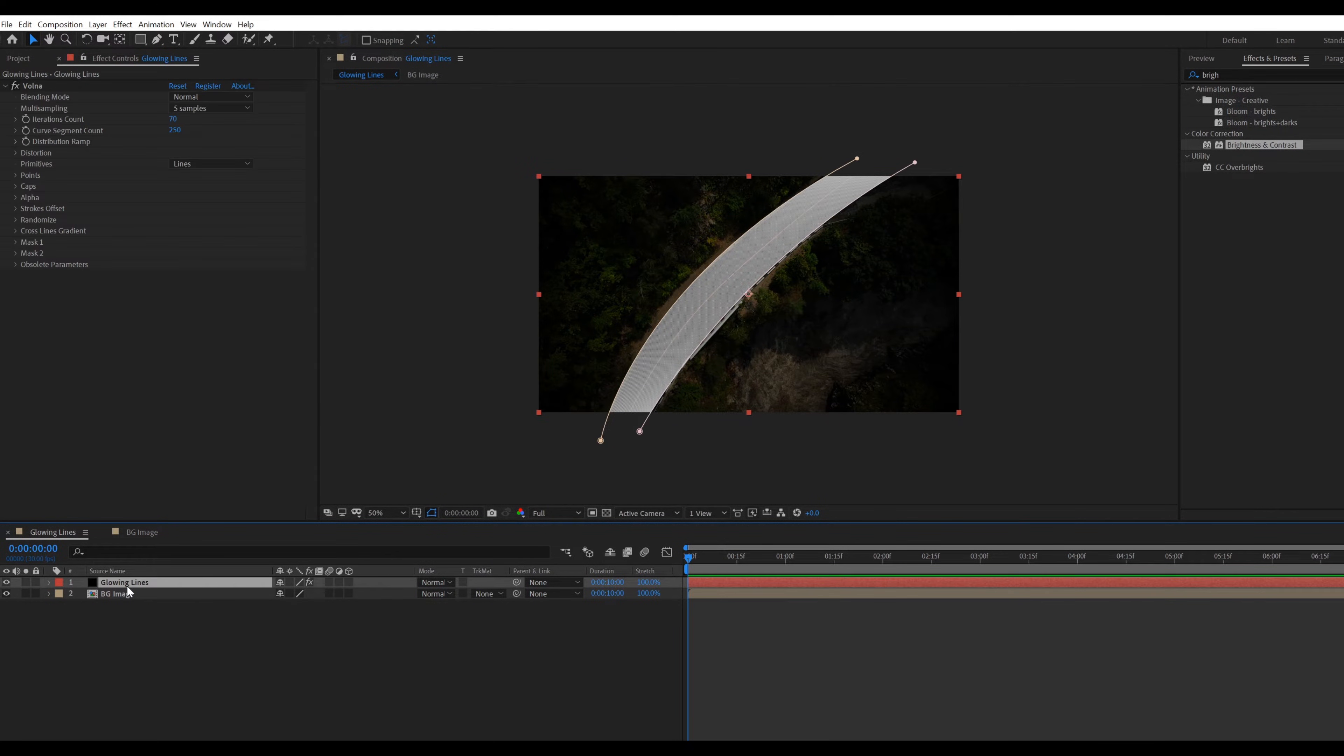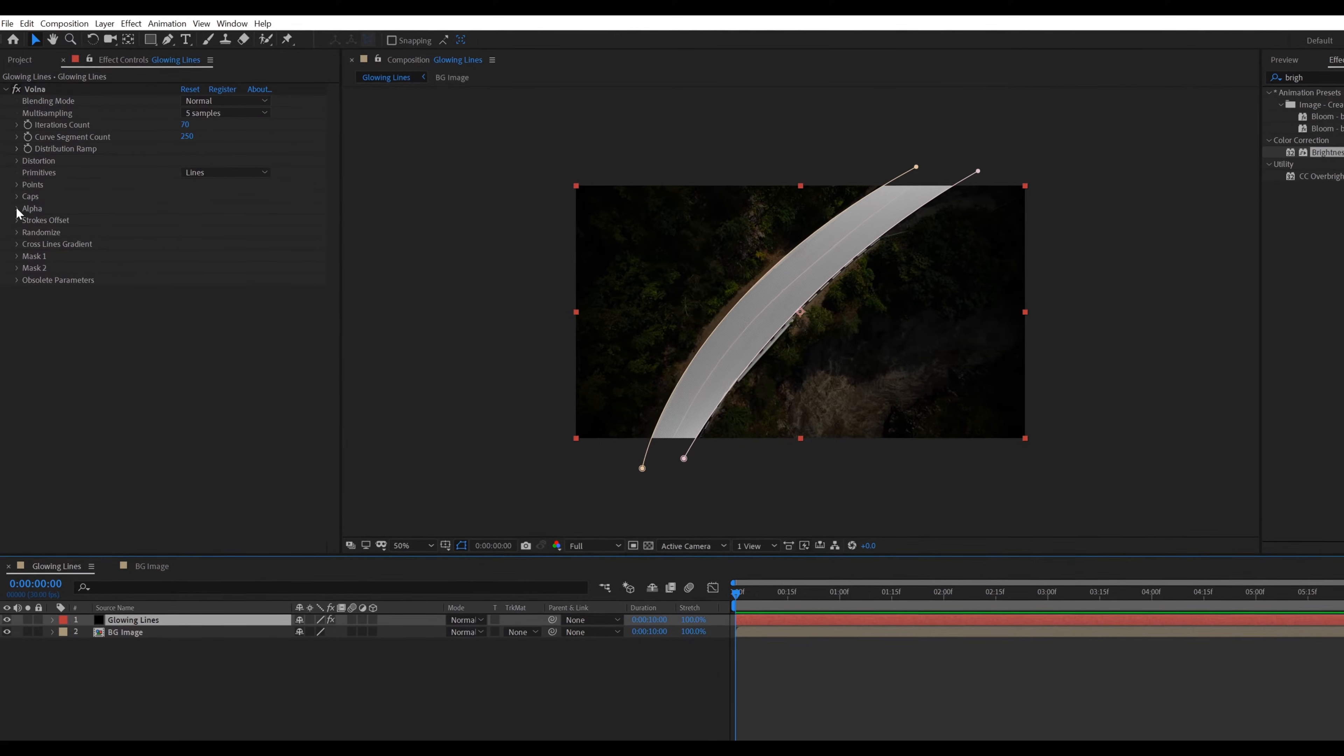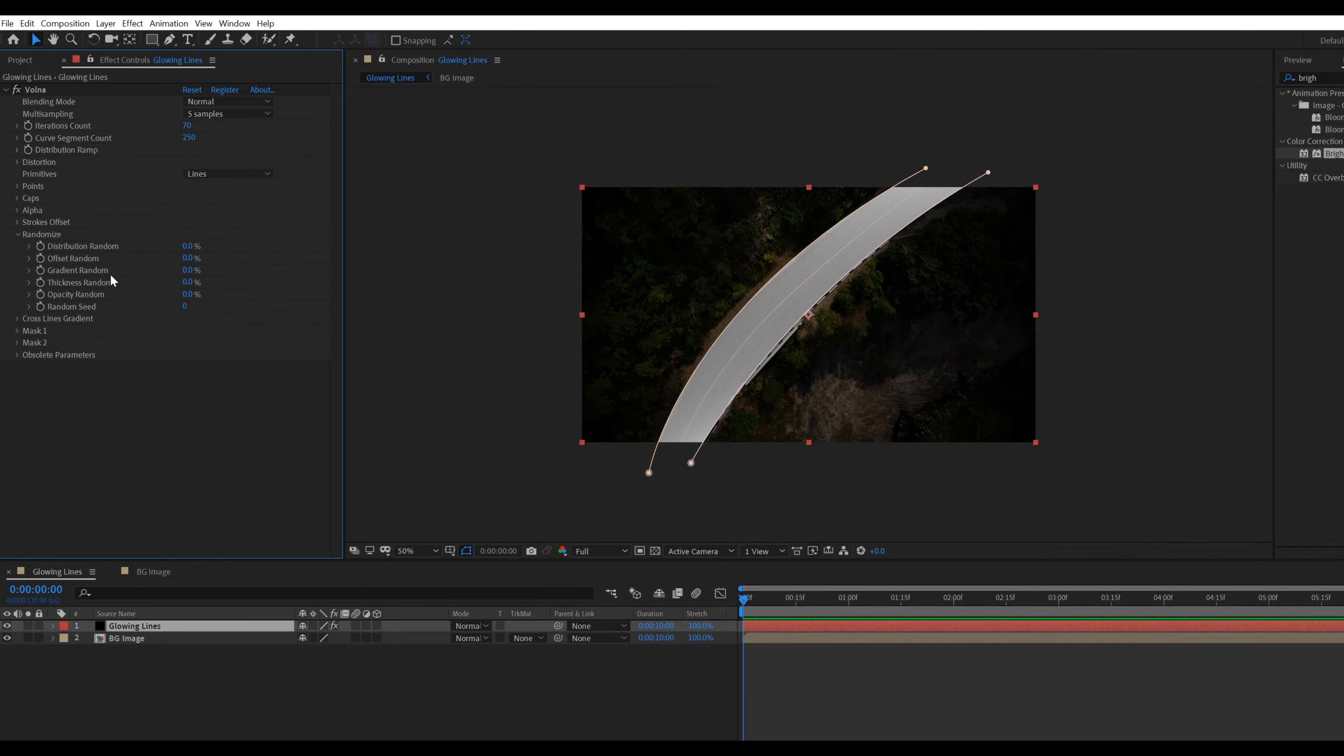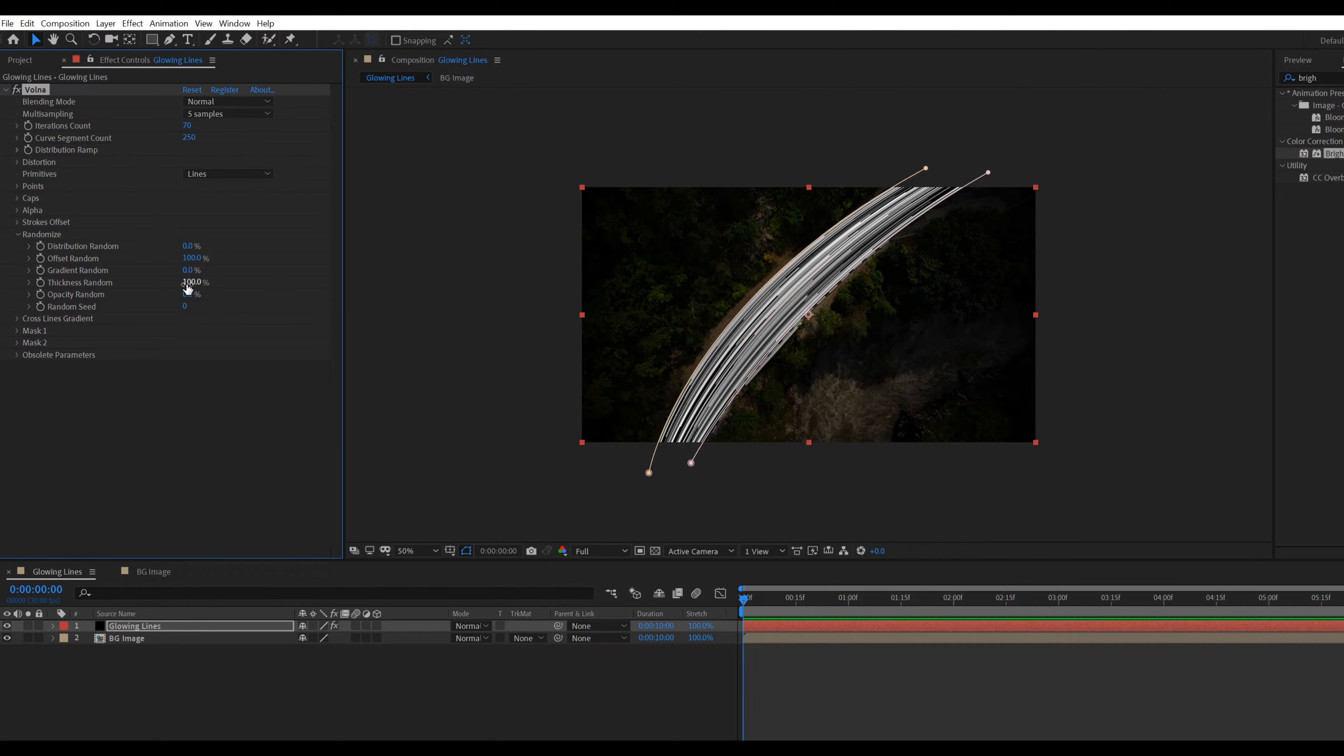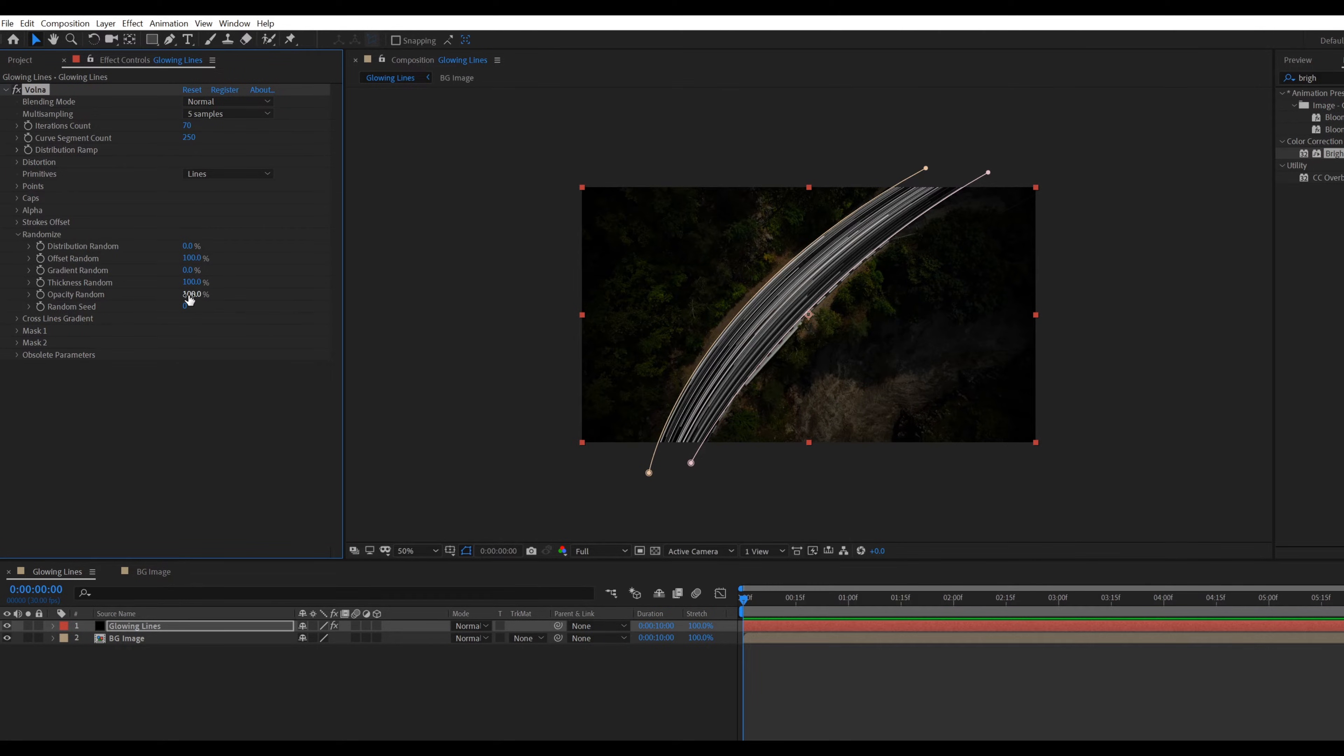Select glowing lines layer. Then select randomize. Change offset random value to 100, thickness value to 100, also opacity random value to 100.